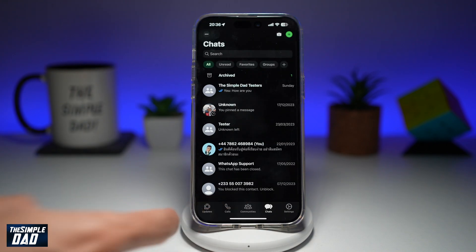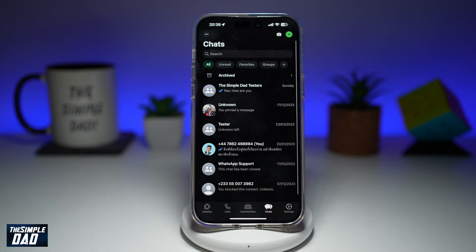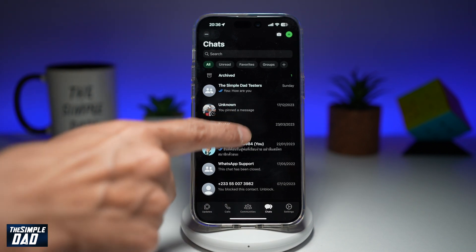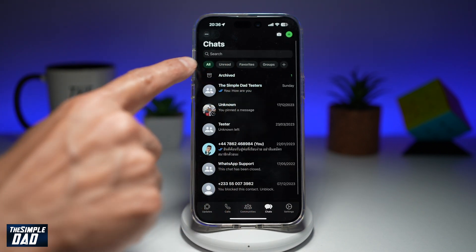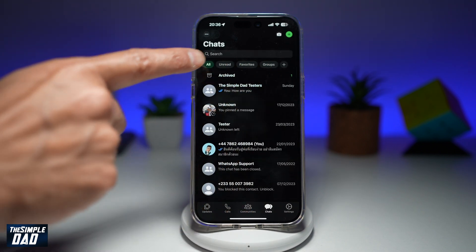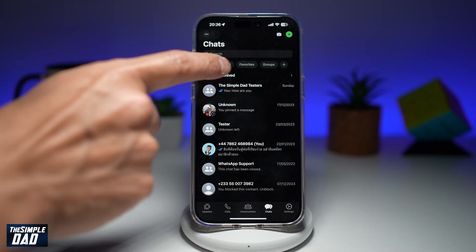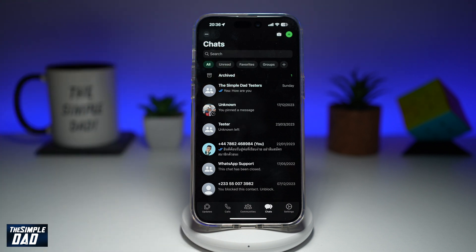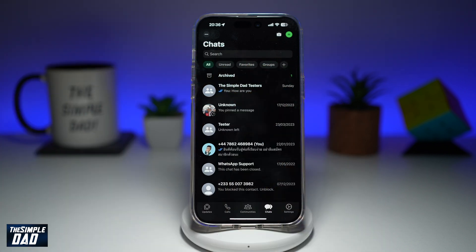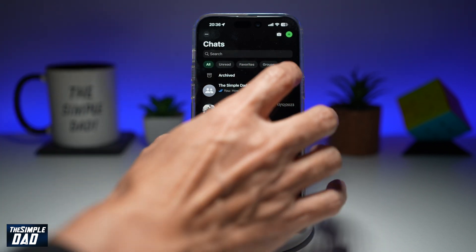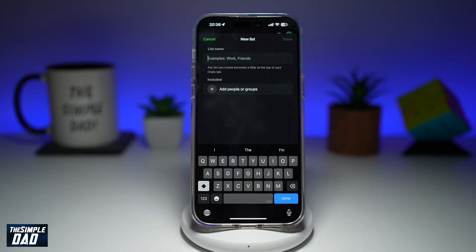Next, you want to go ahead and tap on chat at the bottom, then swipe down until you see all these small categories: all, unread, favorites, and groups. Next to it, you have a plus sign — go ahead and tap on the plus sign.